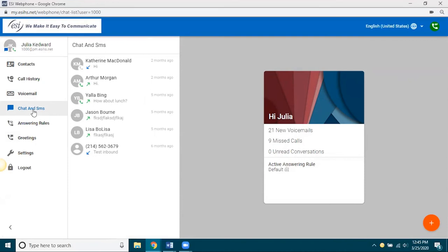And SMS is where you, from webphone or from e-console, can send a SMS text to other users outside the company, such as maybe customers or clients that are using their smartphone. You want to send them a text. So, very handy here.